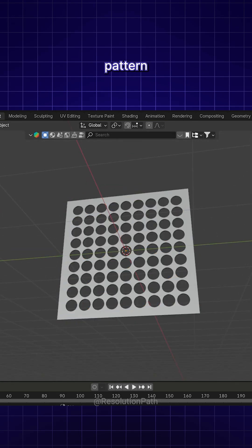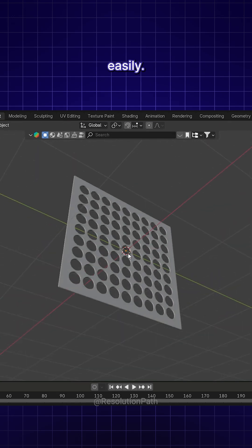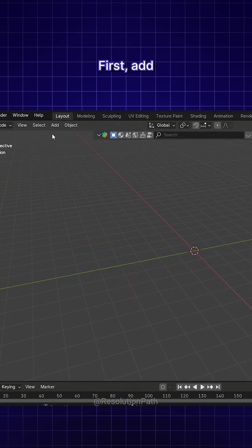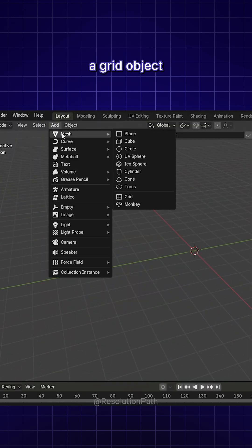You can model this grid pattern in Blender easily. First, add a grid object to your scene.